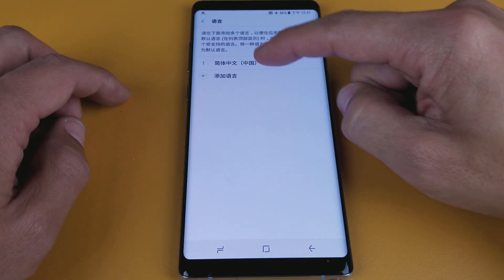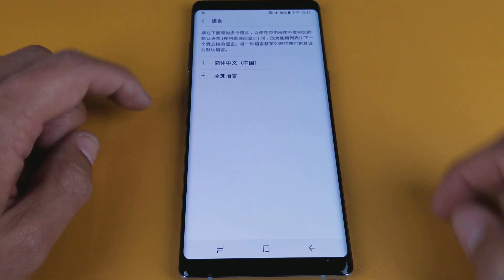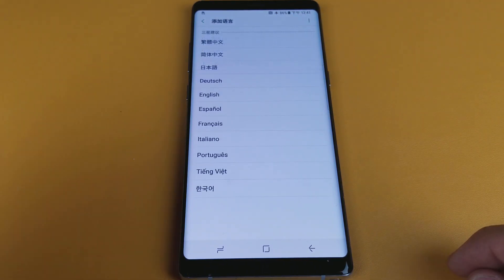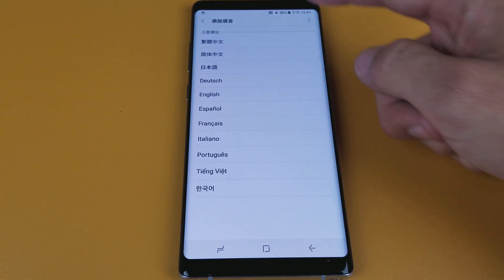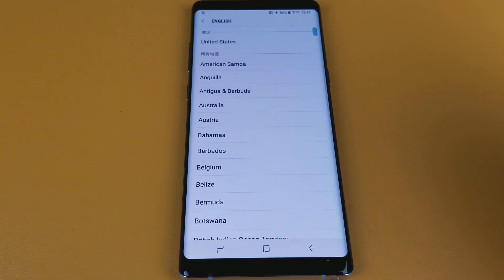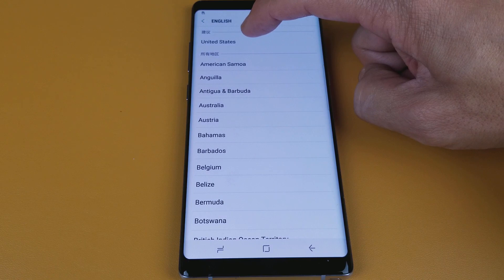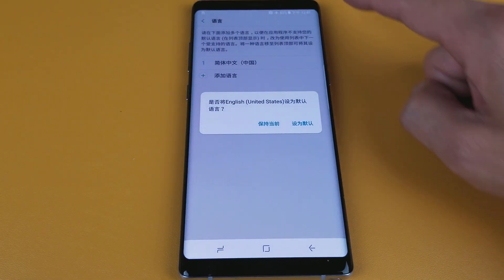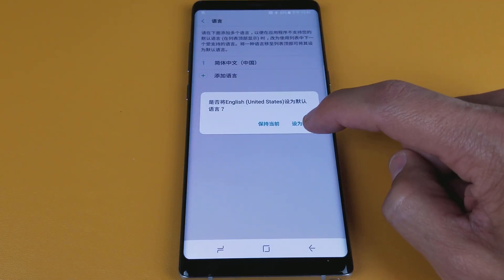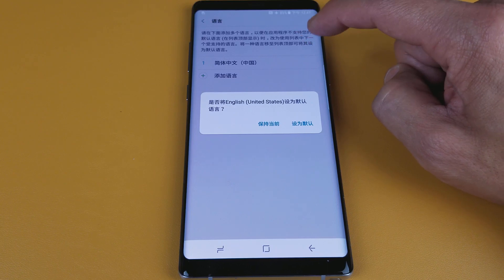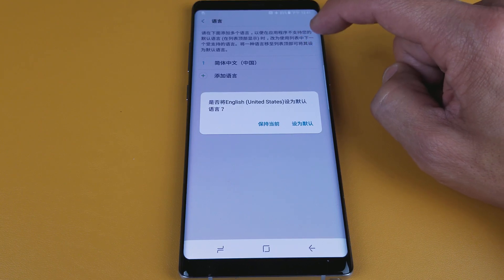Now you can see the Chinese up here. Go ahead and click on the Add Language plus sign down here and choose your language. I'll go ahead and go back to English here, and click on United States for the region — the first one right there. I'm going to go ahead and click OK, and once I do this you can see the Chinese writing turn into English.